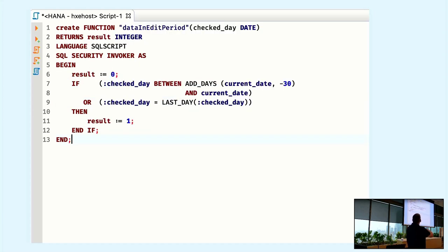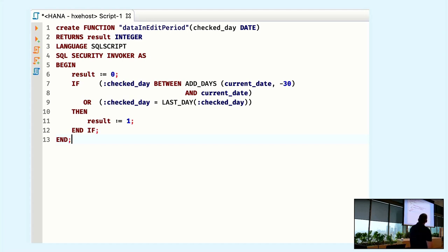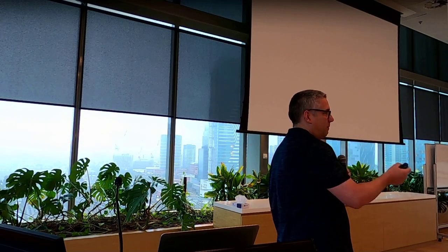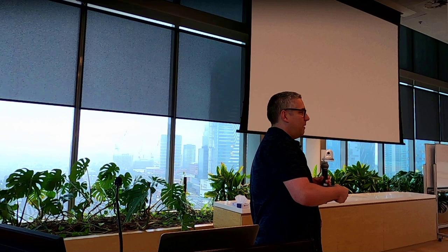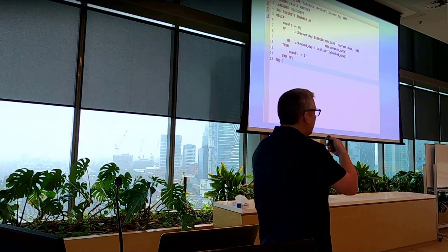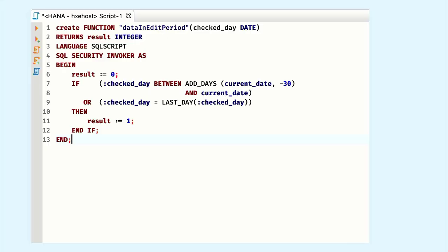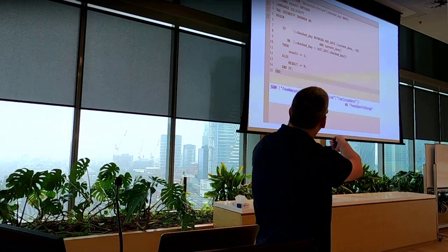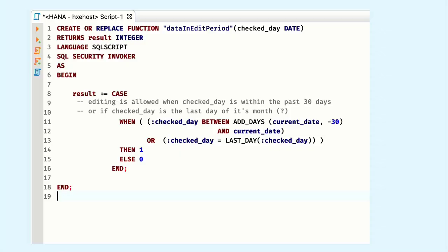I changed it to a more telling name: 'data_is_in_edit_period'. We only have one input parameter now — the day to be checked — because we replaced the other parameters for today with the function CURRENT_DATE, which gives us the same thing and makes the function a bit easier. Also changed the return type to integer. Why is that a smart move instead of returning a character? Because you can't really calculate with characters, but with integers you can — for example, sum up only those numbers that are in the edit period, while the rest is automatically ignored because it's set to zero.